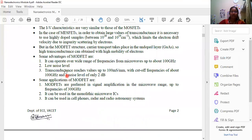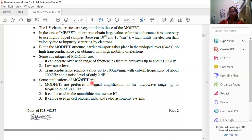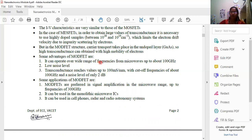Looking at the advantages: first, the HEMT can operate over a wide range of frequencies, from microwave up to 100 GHz. Second, we have to control the noise level, which is very low. Third, the transconductance reaches values up to 100 millisiemens. These are the corresponding parameters and their units. There are also favorable operating frequencies.